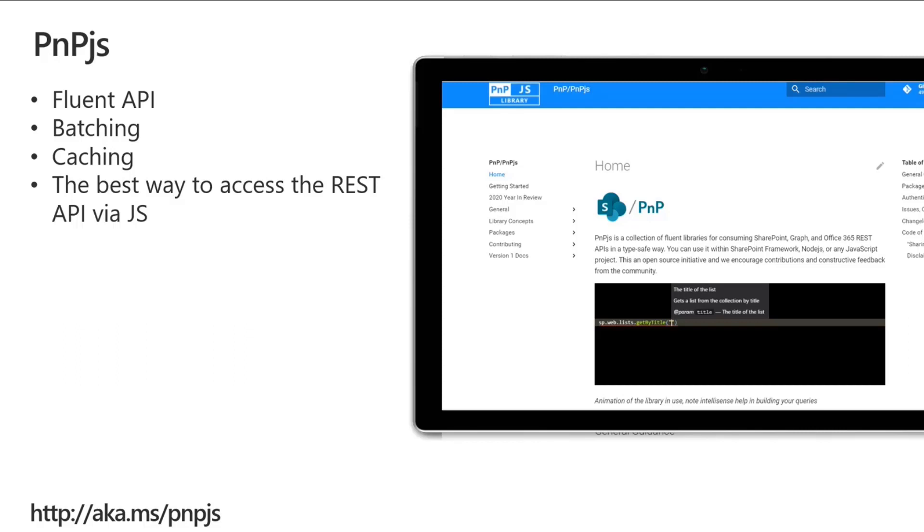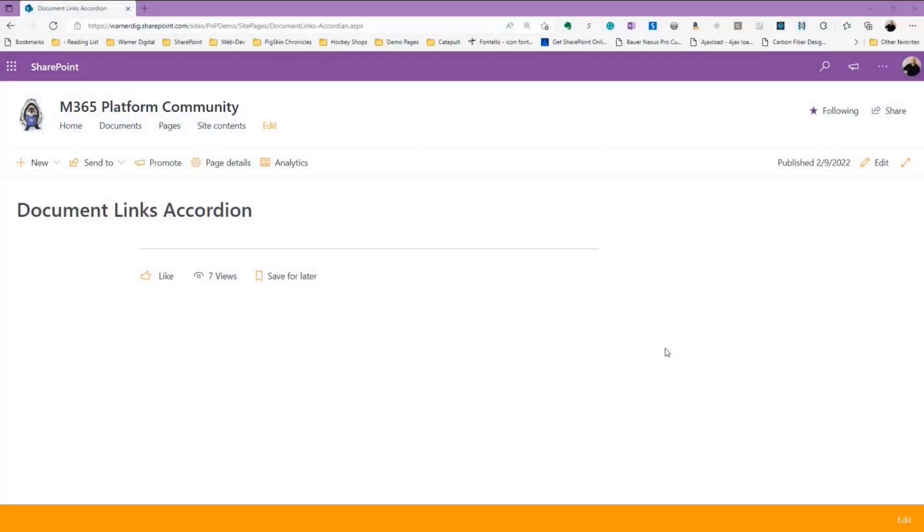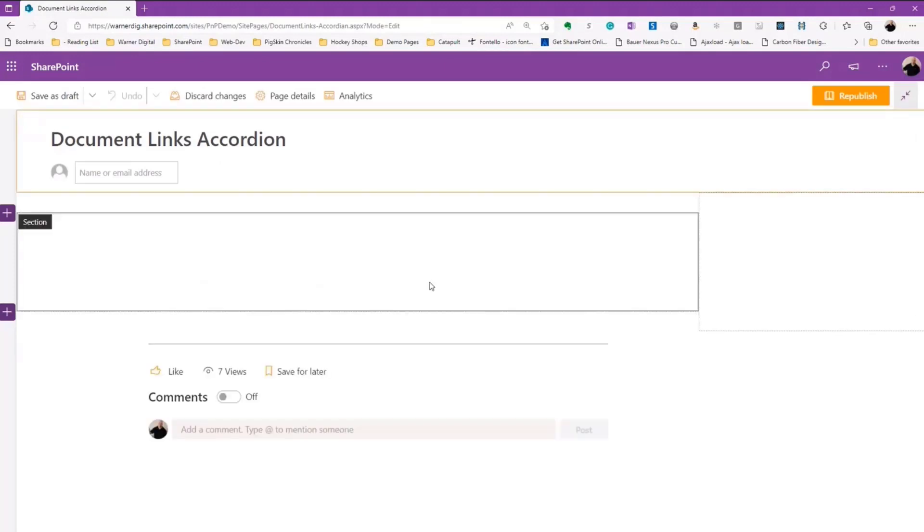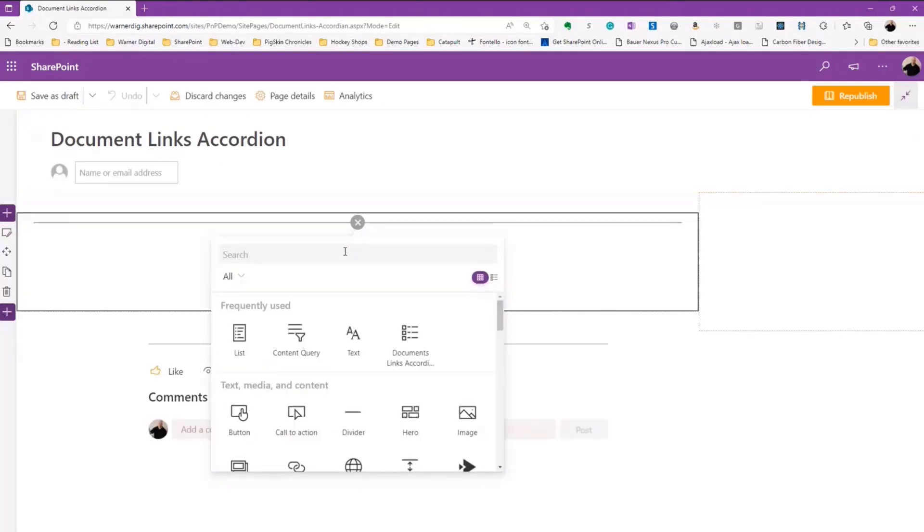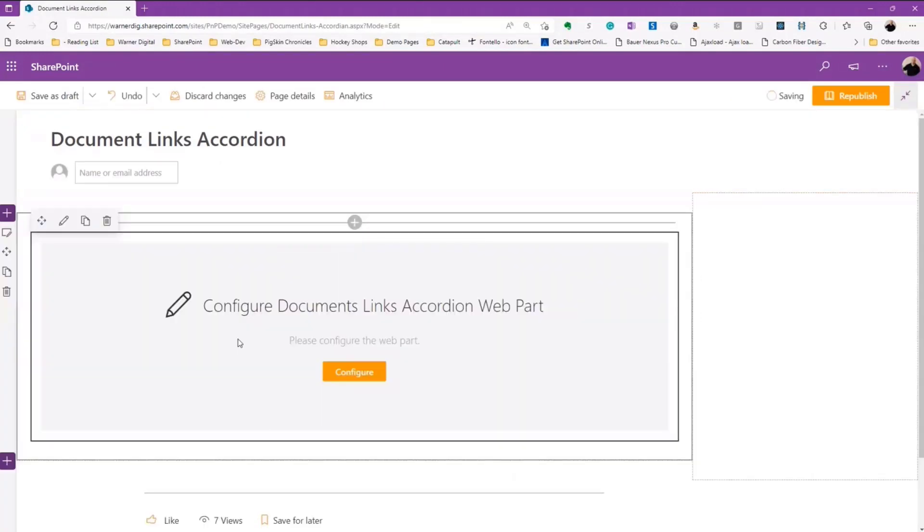That's really what João has showcased today. The simplicity is the magic here around this particular sample. Let's take a look at the demo of how it is used. We're going to edit our page, and we're going to throw the web part, look for the accordion, and throw it onto our page.